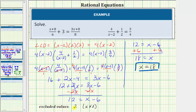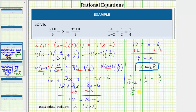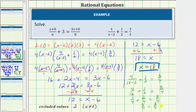Notice eighteen is not the excluded value. We still should verify it satisfies the original equation, so let's substitute eighteen for x. We have four divided by the quantity eighteen minus two plus one-half equals three-fourths. Eighteen minus two is sixteen, so we have four sixteenths plus one-half equals three-fourths. Four sixteenths simplifies to one-fourth, and one-half is equivalent to two-fourths. One-fourth plus two-fourths is three-fourths, which equals three-fourths. Our solution x equals eighteen is verified correct.